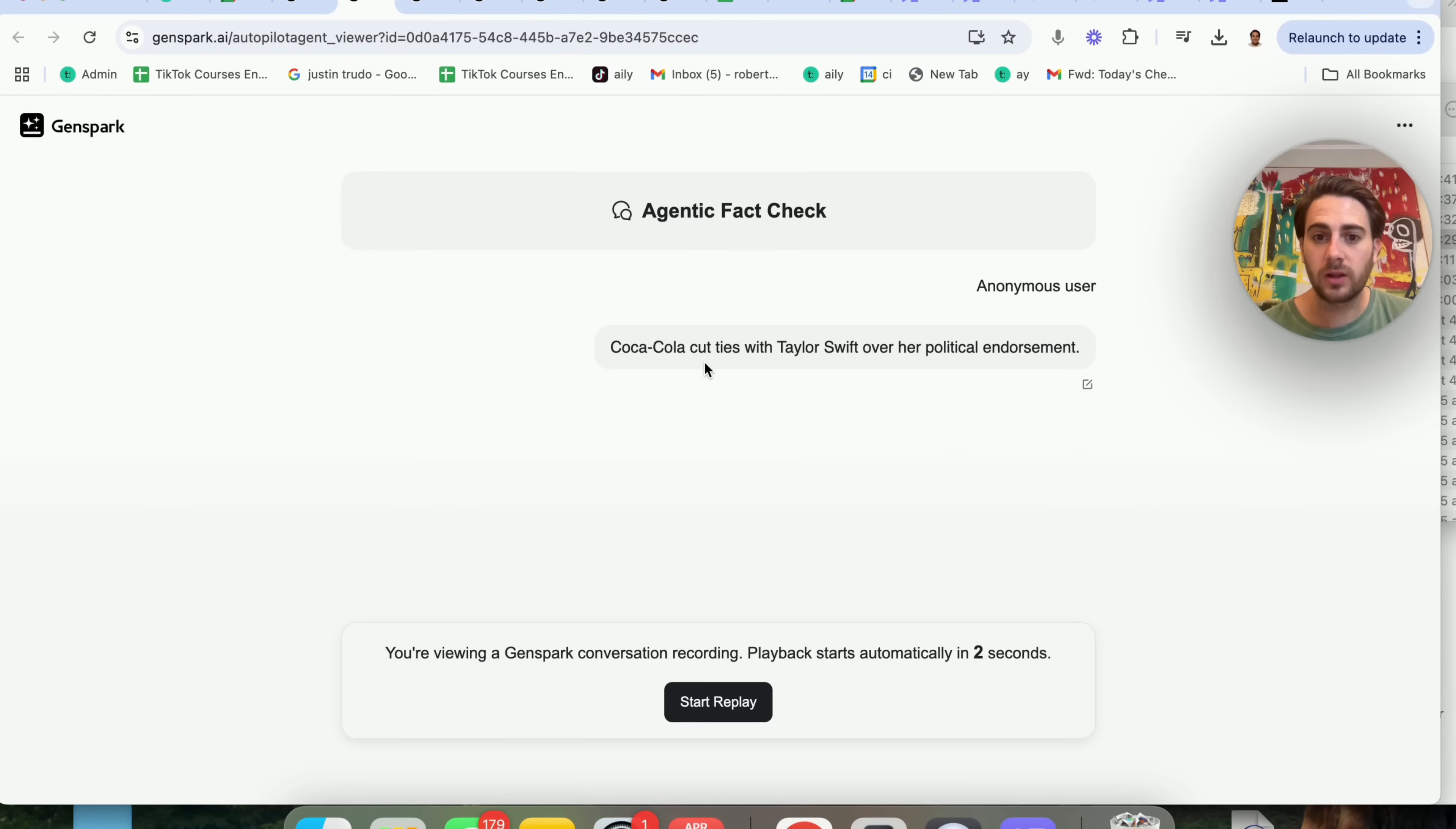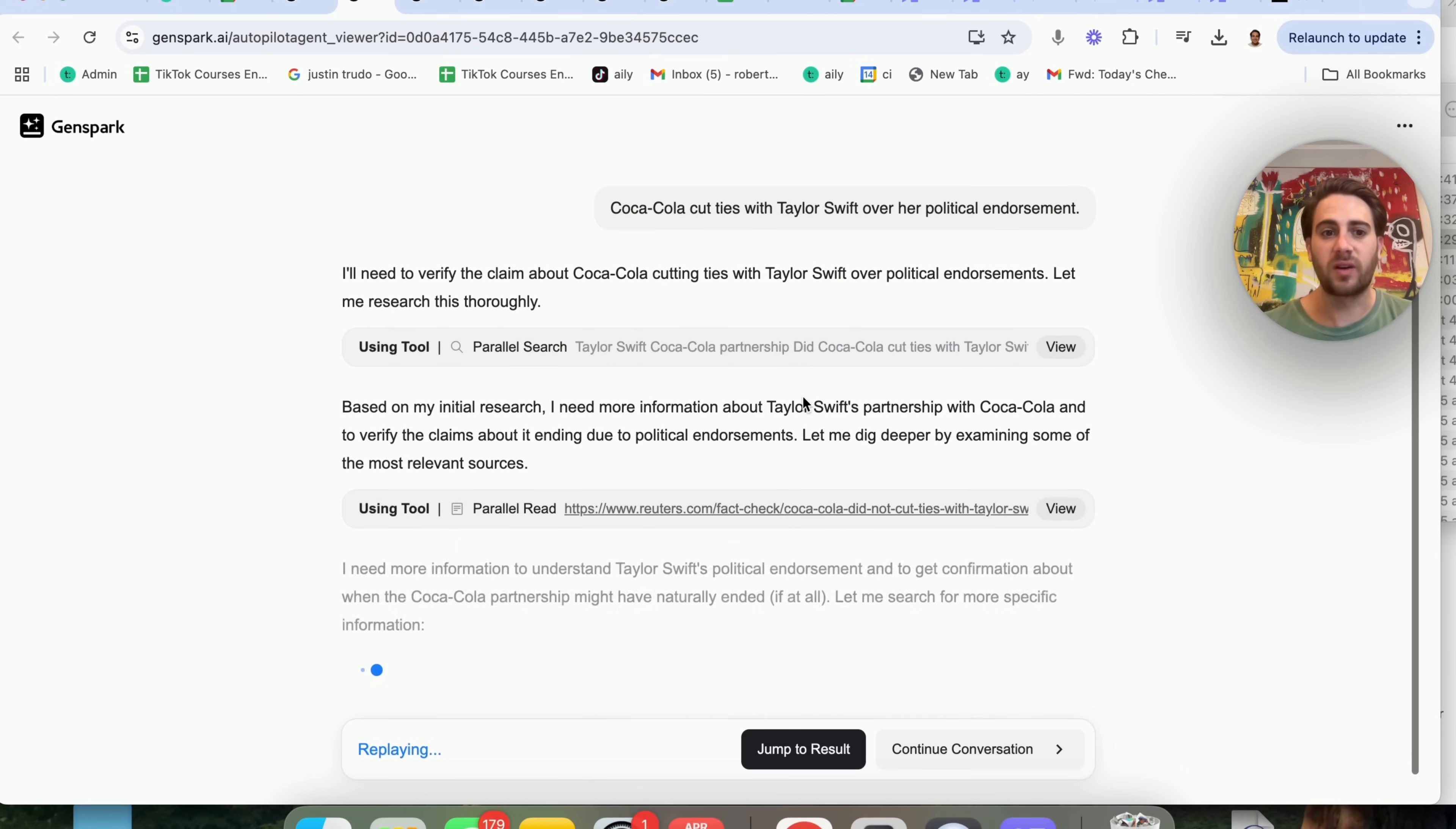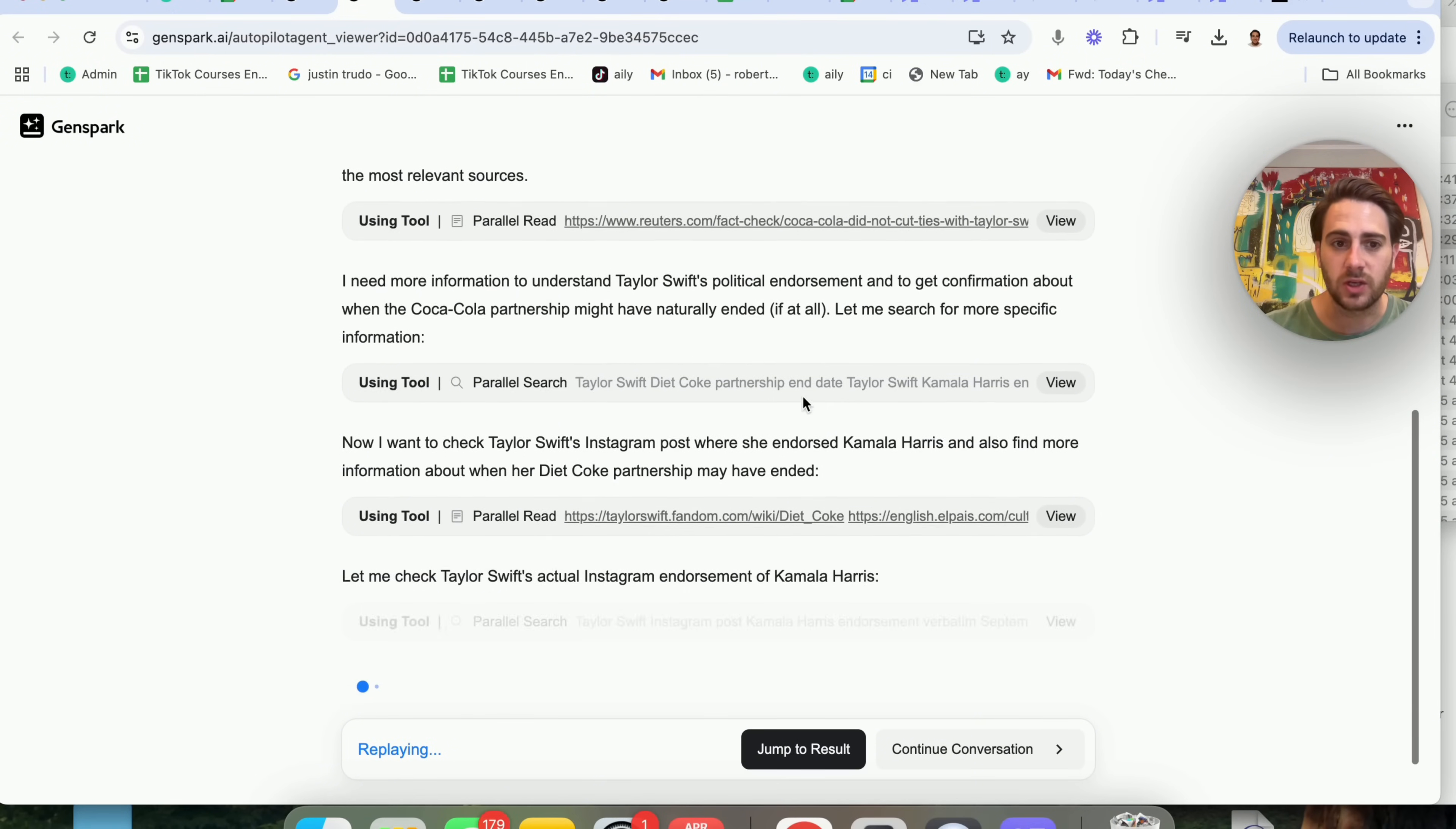So Coca-Cola cut ties with Taylor Swift over her political endorsement. Now we could see here that this goes through and actually verifies this. And the way that it verifies this, it's pretty cool. It does some verification research. It does more research. It does more research.